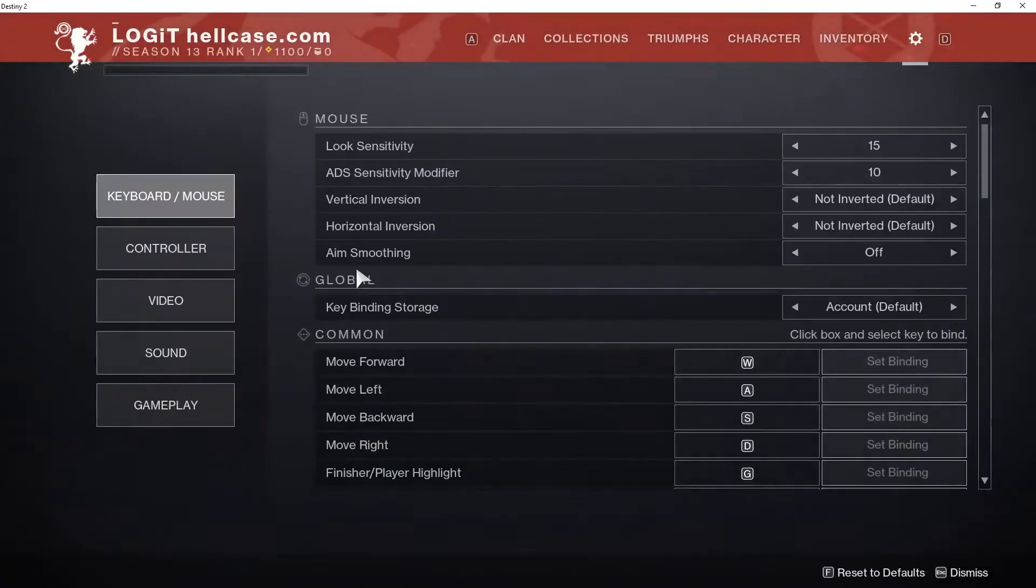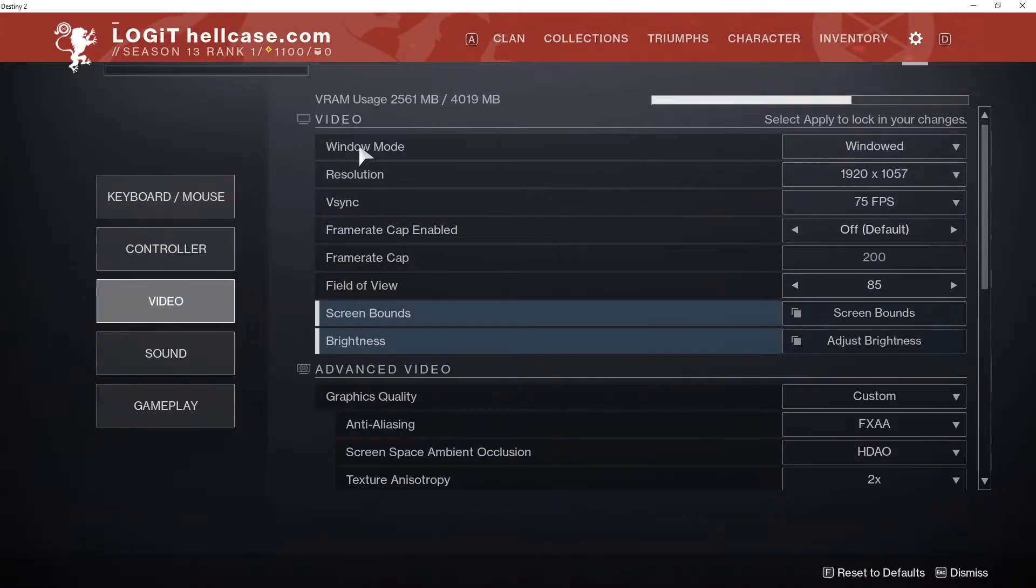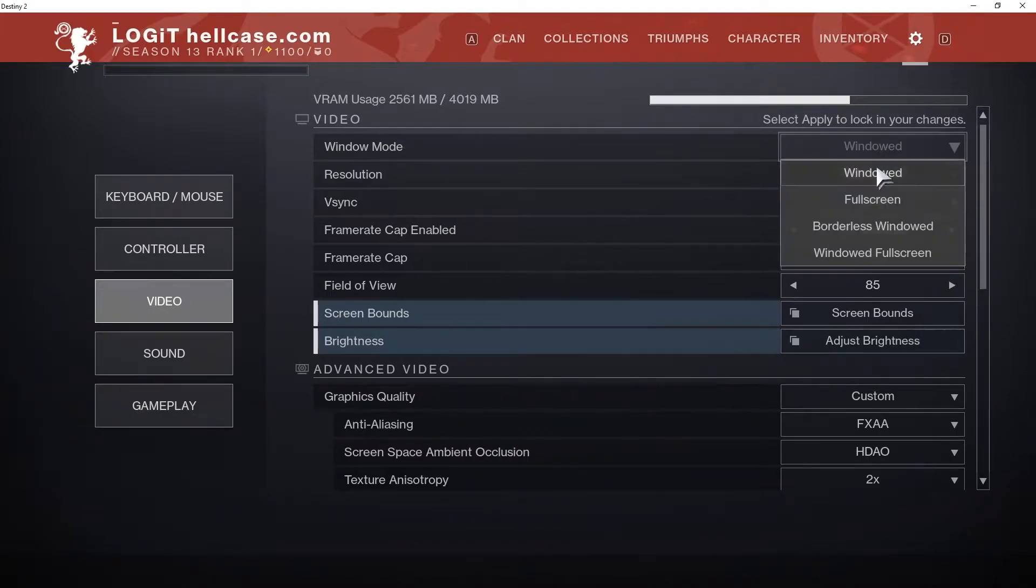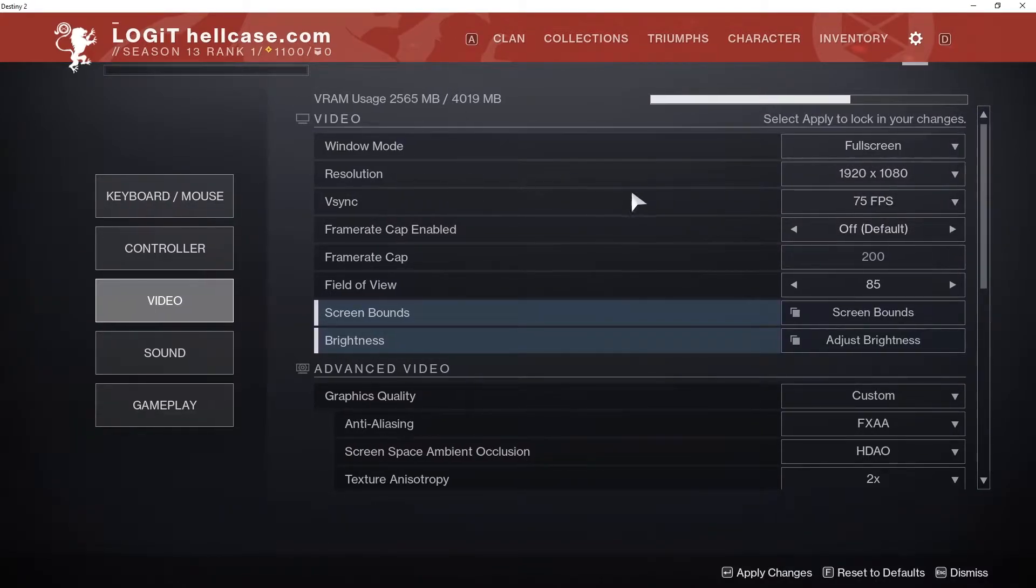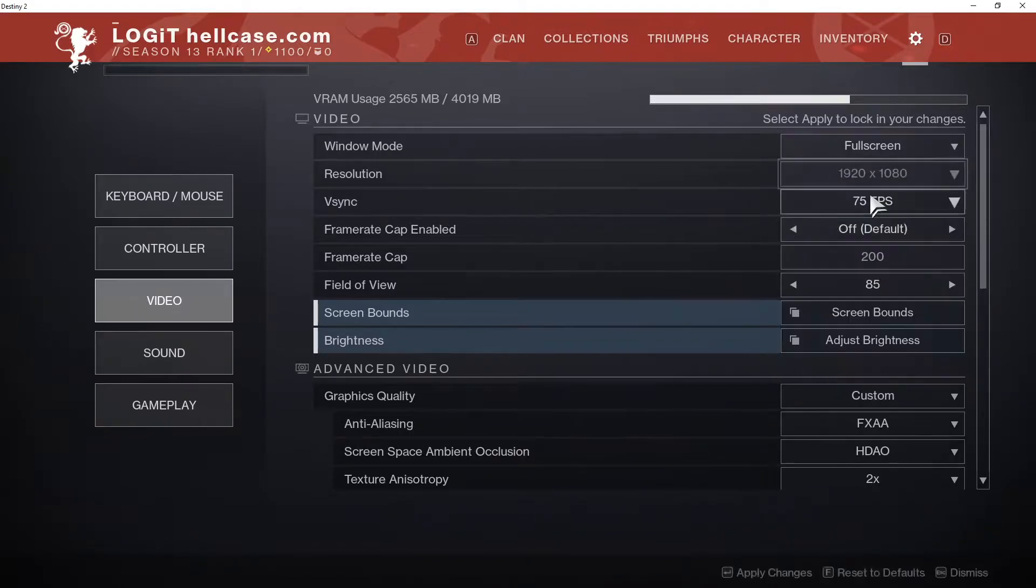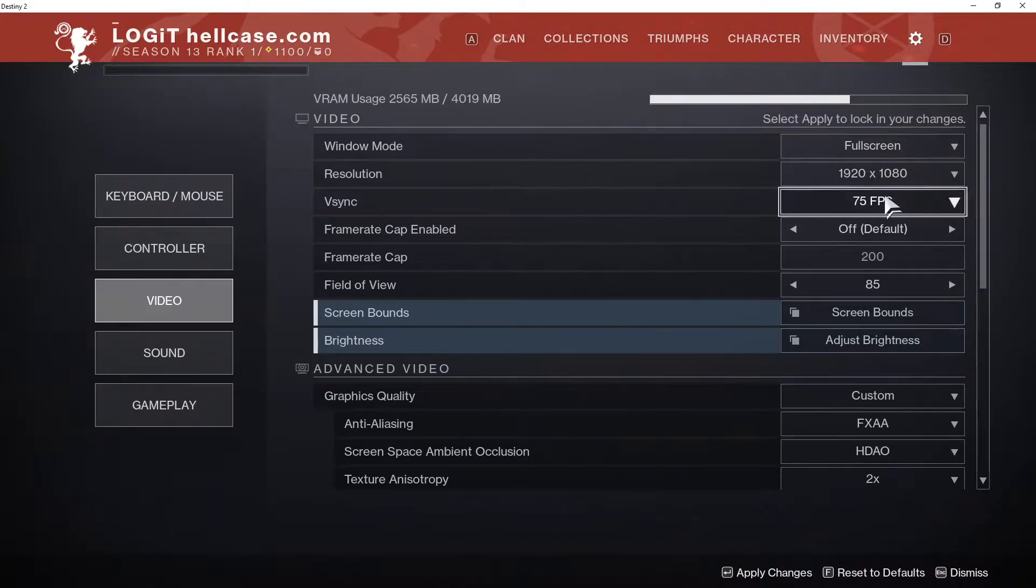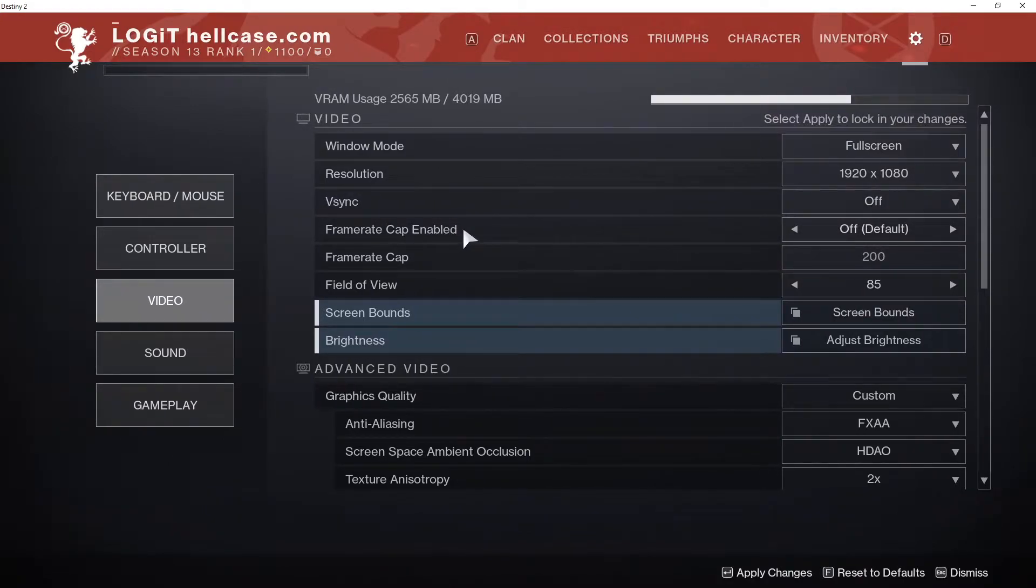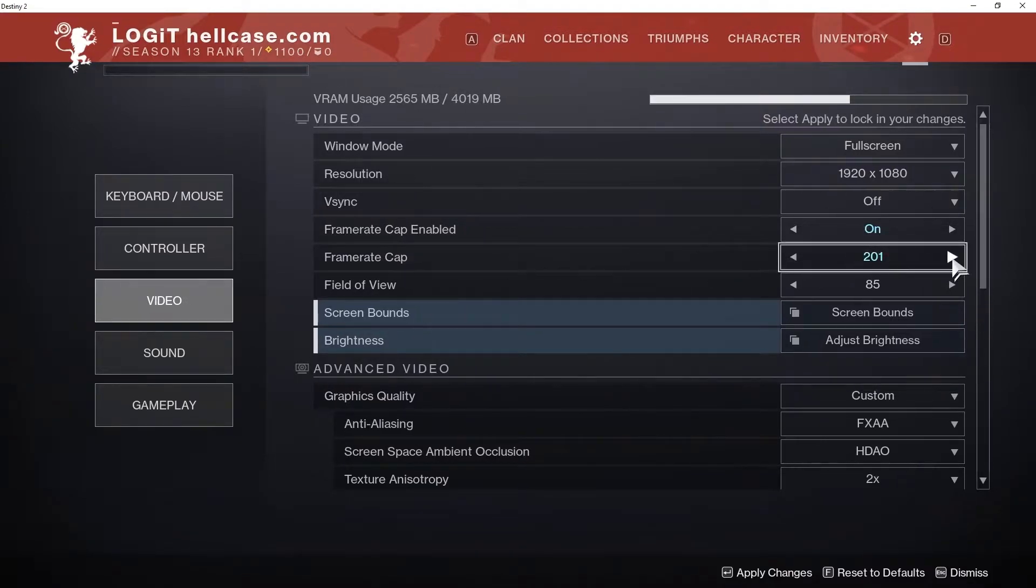Here you have to go to video. On the window mode, select full screen. Resolution, select 1920 by 1080. Vertical sync, select off. Frame rate cap enabled, select on. Frame rate cap, select 240. Field of view, select 70.